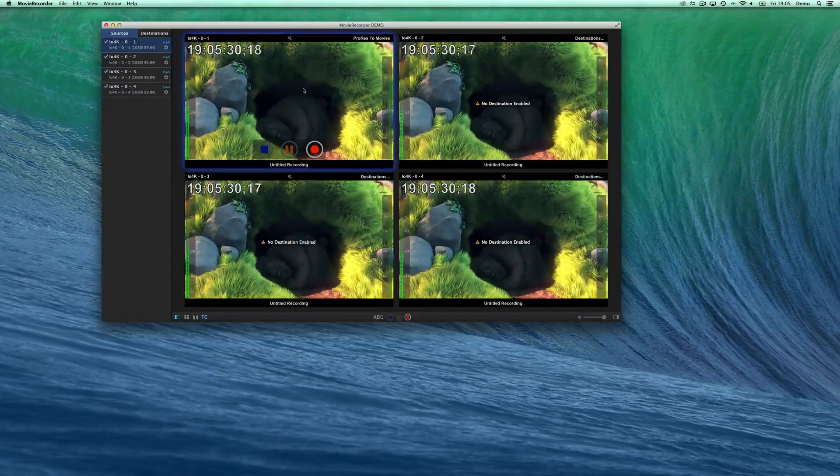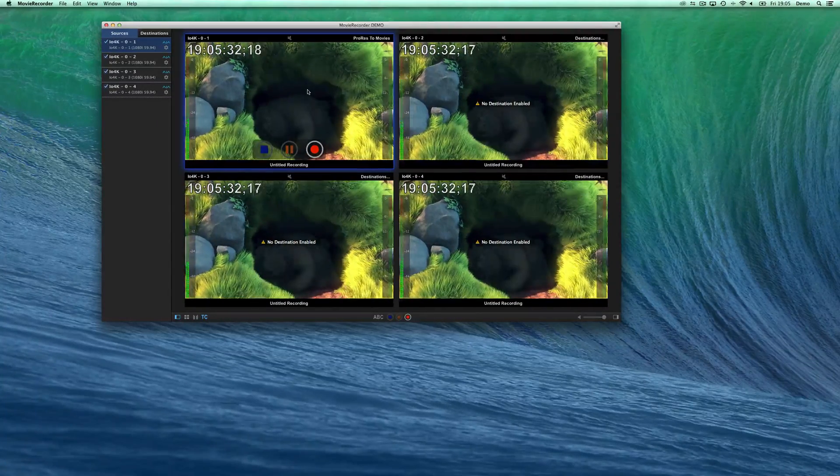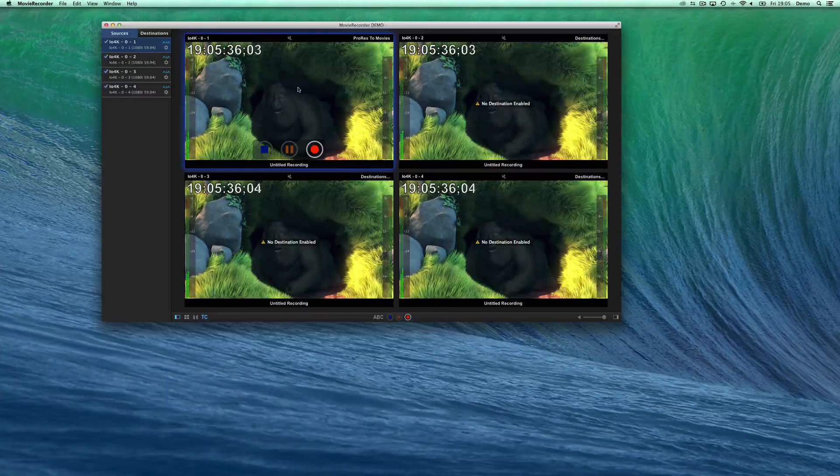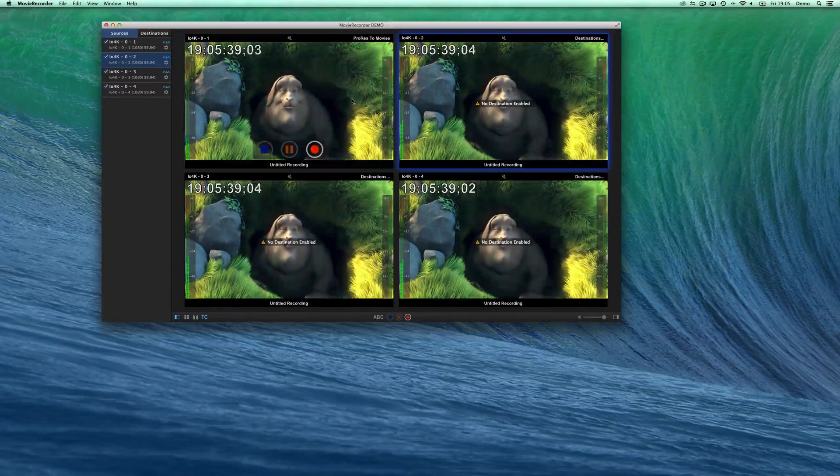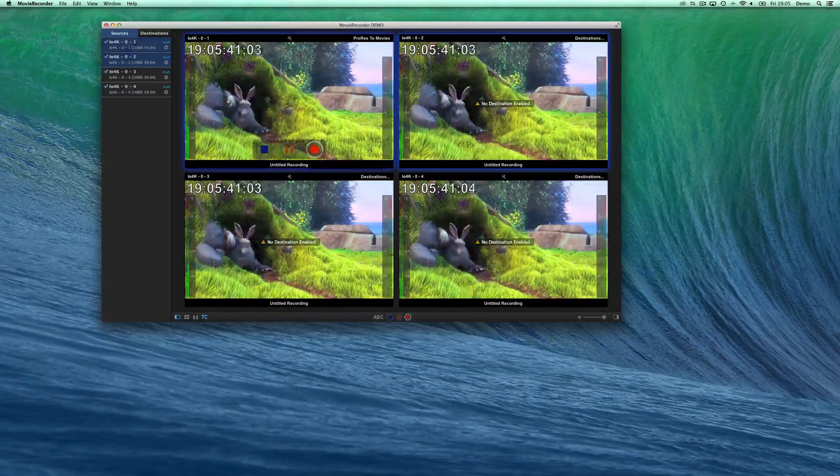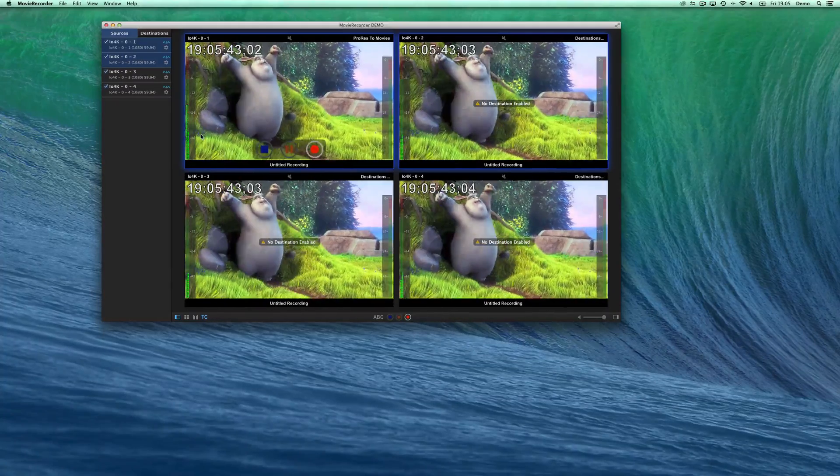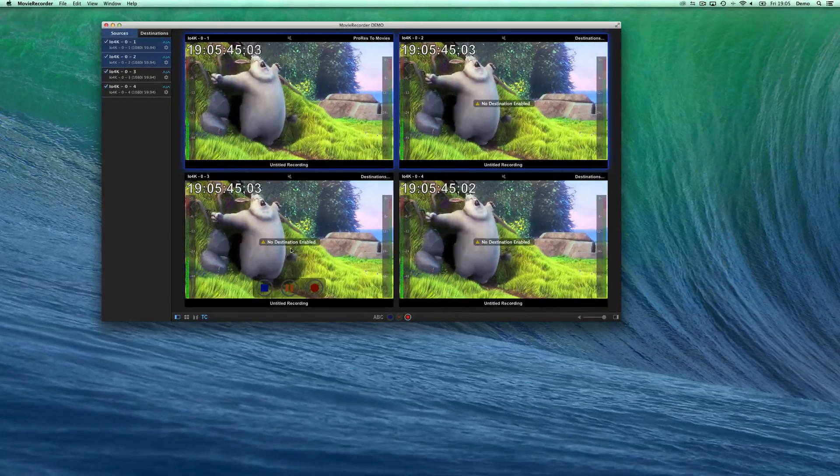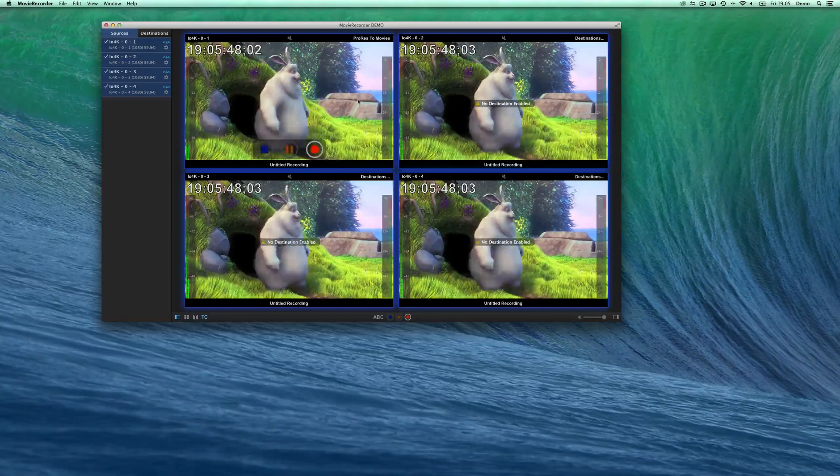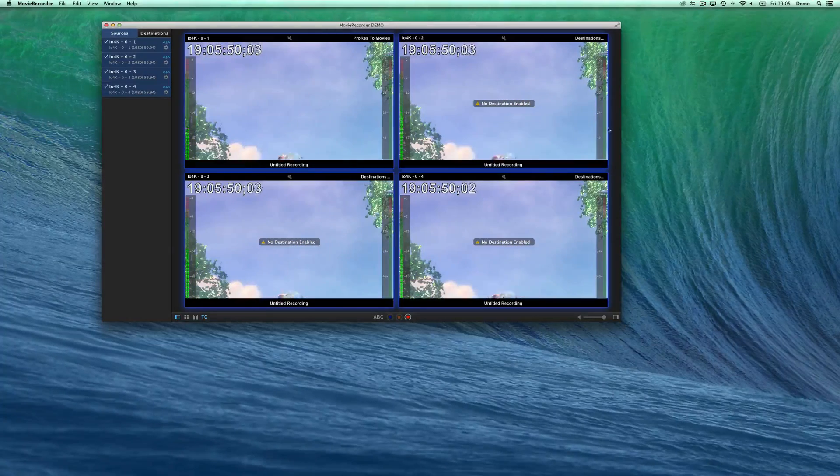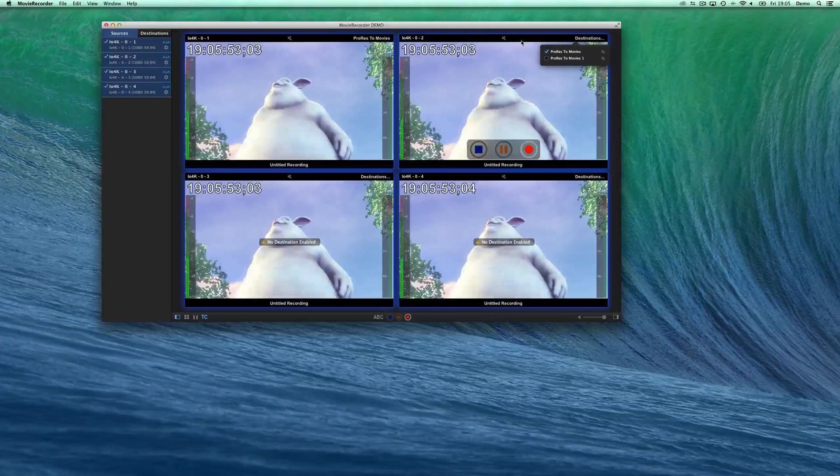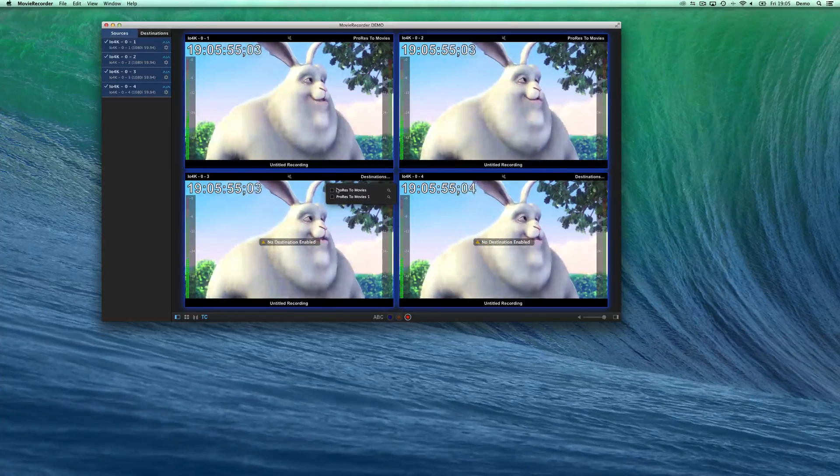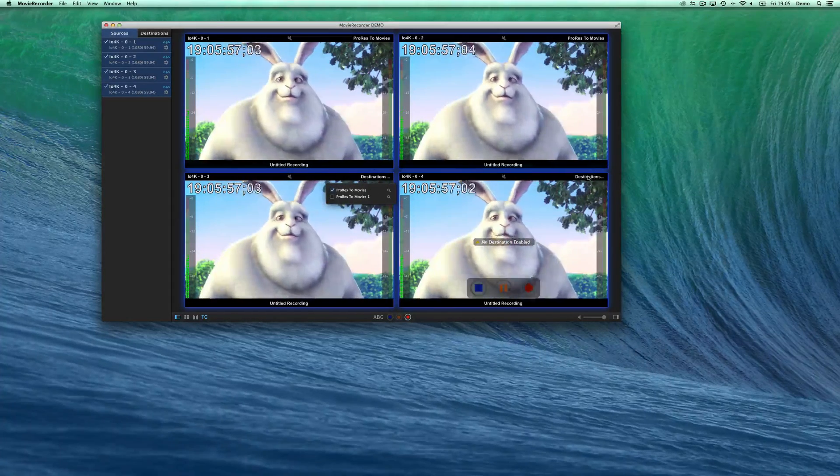You can also do gang record. How you do it, it's by selecting the different. You see that when I click, it gets blue around it. So it means that it's selected. You see it over there too. And like that, I have selected the four sources. But of course, I will need to first enable destinations. And here we go.